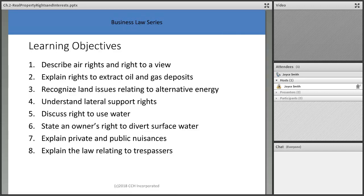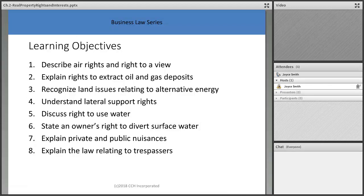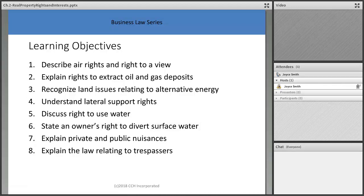We're going to talk about air rights and the right to a view. When I managed the old Enquirer building downtown, the developers I worked for had a building called 77 Water Street in Manhattan with a river view. Somebody bought the property between them and the river and built a high-rise that blocked the view. They sued but didn't win and got no damages.